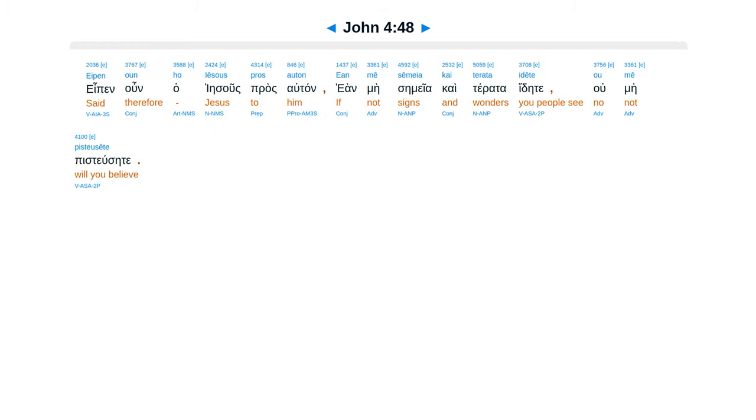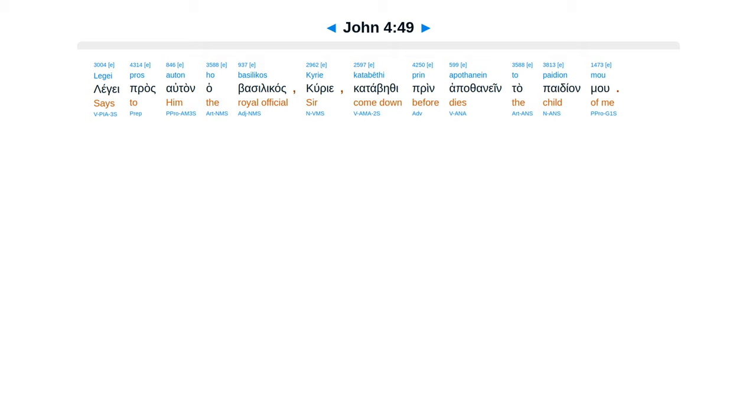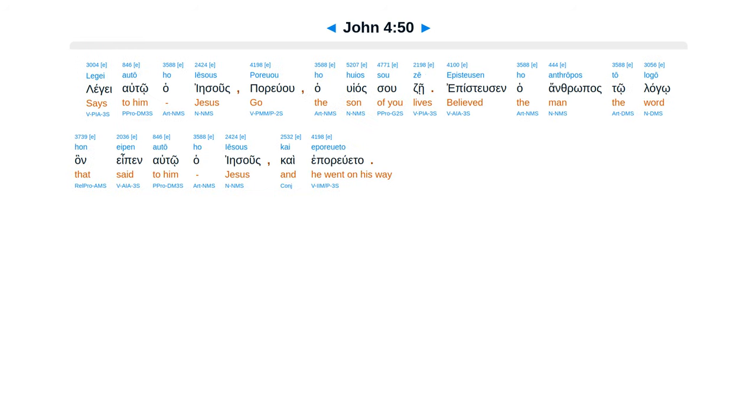Epen unha Iesus pras altan, ean mei semea kaiterata idete, u mei pistusete, lege pras altan hapasilikas, kurie katabe thi prin apathanein ta paidian mu.